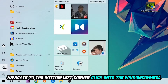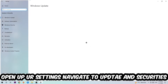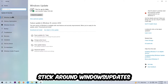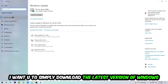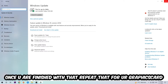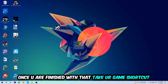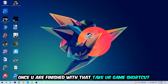Next, click the Windows symbol in the bottom left corner, open Settings, and navigate to Update and Security, then Windows Update. Download the latest version of your Windows drivers, as this will fix a lot of issues and errors. Once finished, do the same thing for your graphics card drivers.